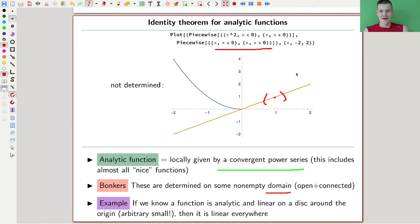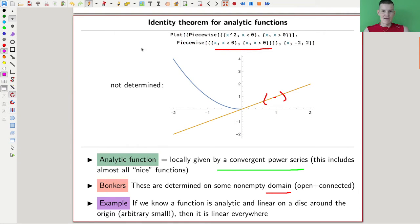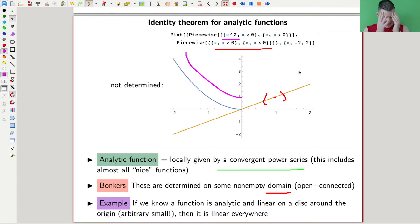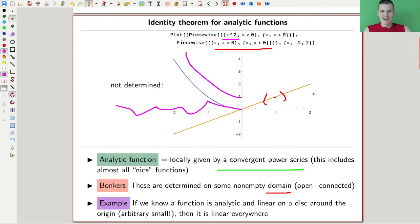One of them is just a line — it's a piecewise function that is x on the positive part and x squared on the negative part, so it goes like this. Clearly a function is not determined by what it does locally at a point — that's obviously wrong. I could do anything I want from a certain point on and still have it locally the same.